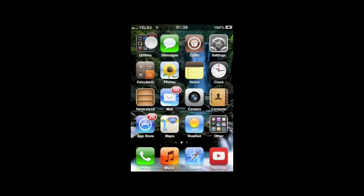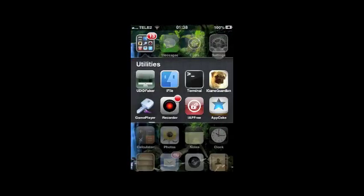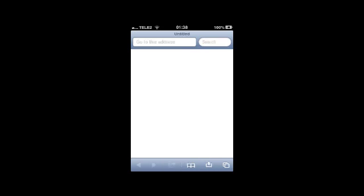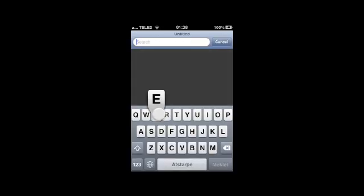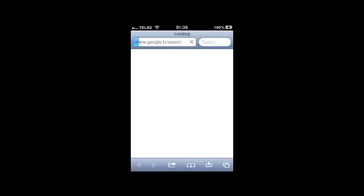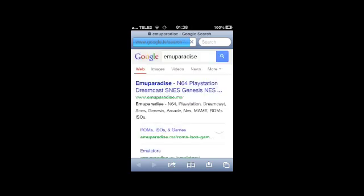After you've installed both of these tweaks, you're going to go to Safari and Google Emu Paradise. In my opinion, it's the best site to get DOS games as it has a wide variety of games.